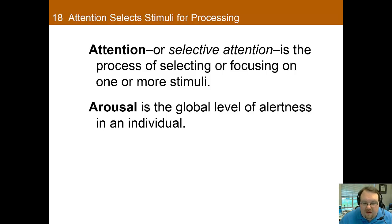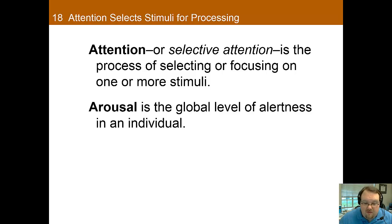The quality and level of attention is greatly affected by arousal, which is the global non-selective level of alertness of an individual. So as arousal drops — as may happen when you're reading your biological psychology textbook — so does attention, cognition, etc.